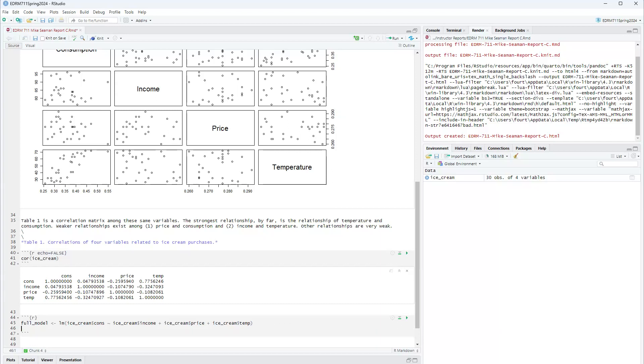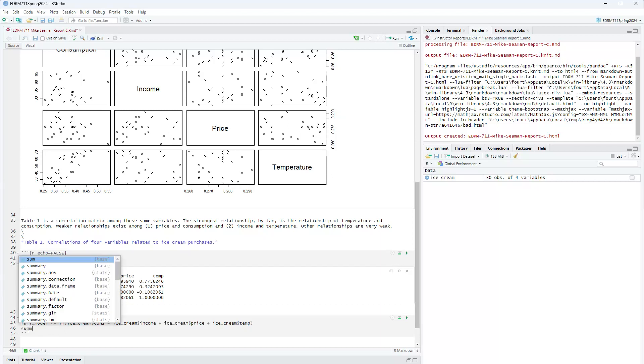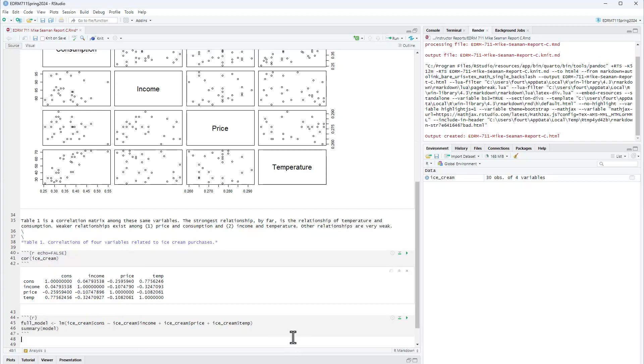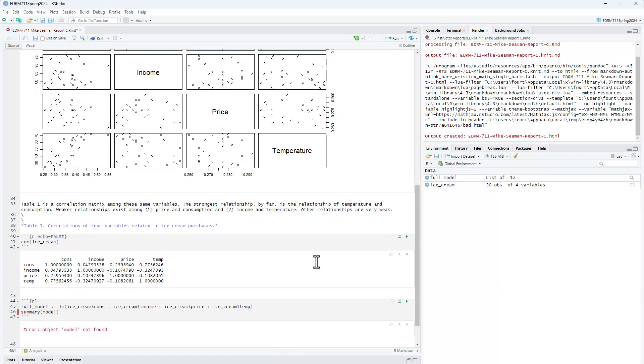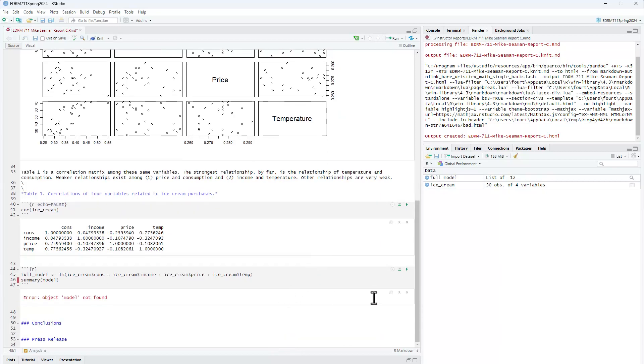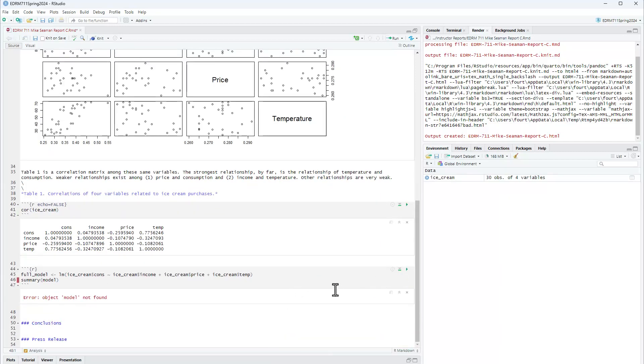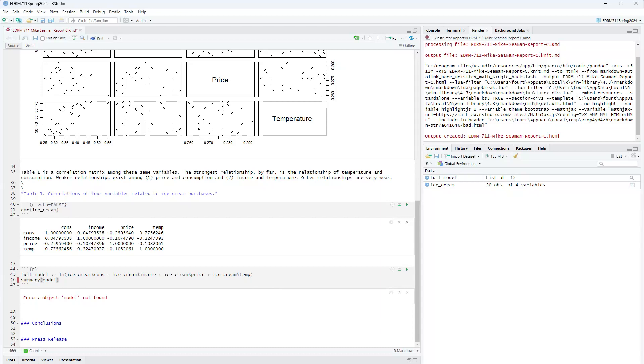Okay, that's the full model and then I'm going to want to actually get a summary of that model. And let's take a look. Oh, I called it model not full model. There we go.